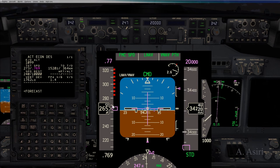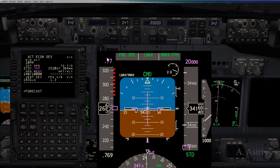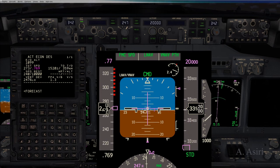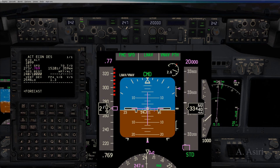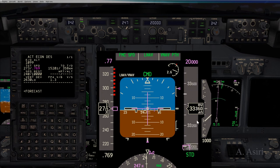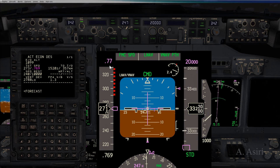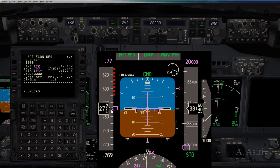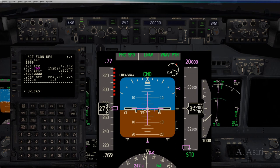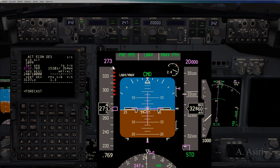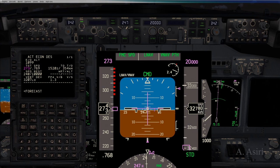We have 265 knots indicated; the FMC is waiting for it to reach 273. Then the target will switch from Mach number to indicated airspeed of 273. The altitude is flight level 330. Keep an eye on it — 270, and now 273 — the switch happens. As you can see, the target speed is now an indicated airspeed. There is no specific altitude; it depends on when the two speeds are equal.